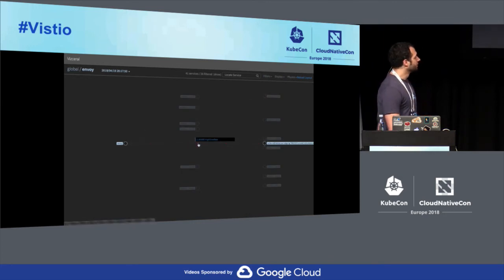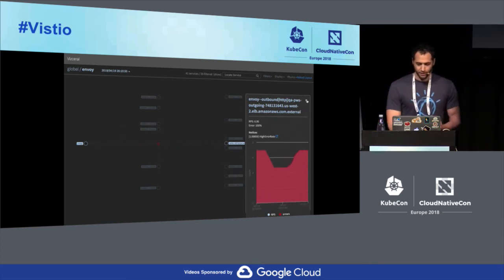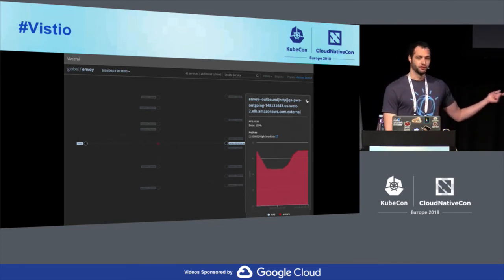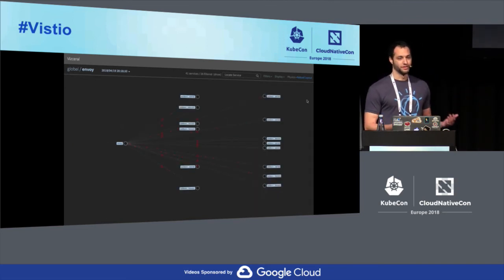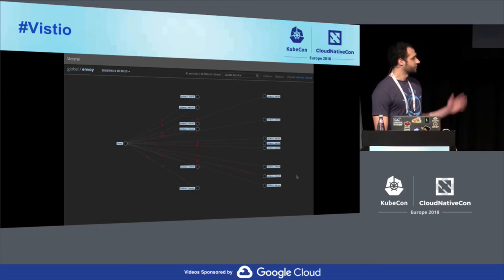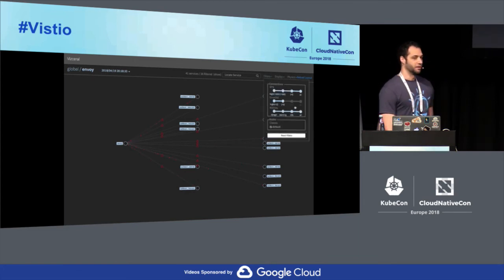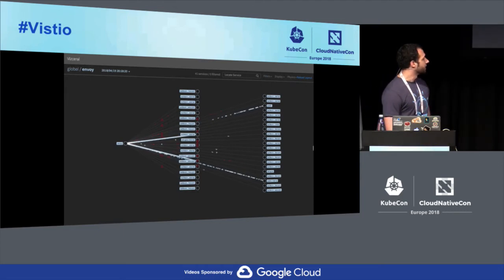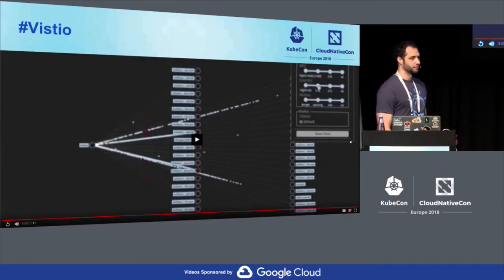We can click on one of these endpoints and see when those errors started. This one never really existed, so it was a 100% error rate. But we found this issue within 15 seconds of popping open the dashboard — previously it would take us hours of scraping through logs. This is very important to us: being able to identify issues quickly when we couldn't before. I also coined the term Vistio — a cool dashboard that we can hopefully offer in the future with Istio, giving a little more than the current service graph offering.